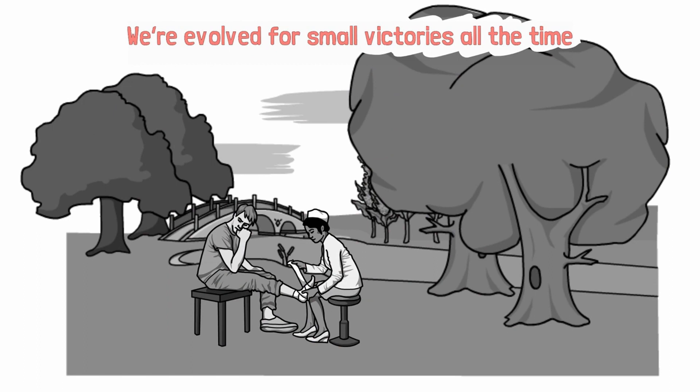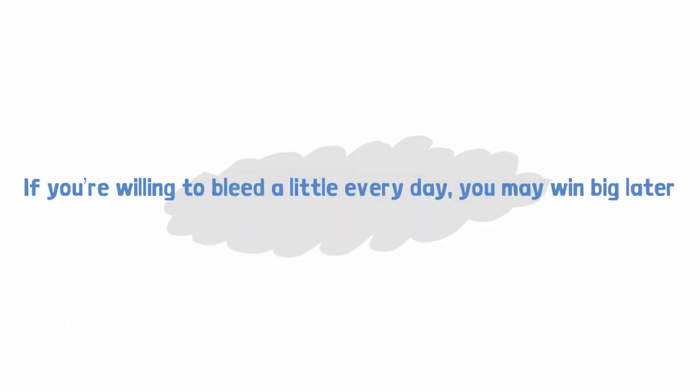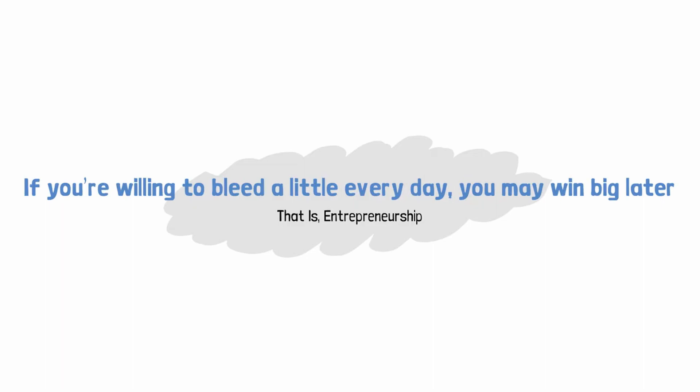That's where the crowd is. That's where the herd is. So if you're willing to bleed a little bit every day, but in exchange, you will win big later, you will do better. That is, by the way, entrepreneurship. Entrepreneurs bleed every day. They're not making money. They're losing money. They're constantly stressed out. All the responsibility is upon them. But when they win, they win big. On average, they'll make more.